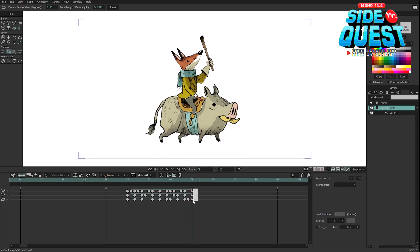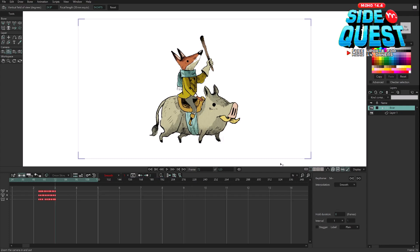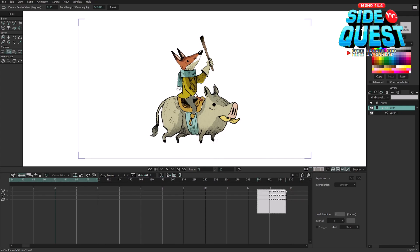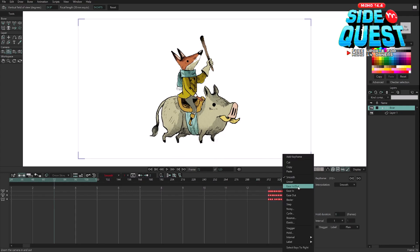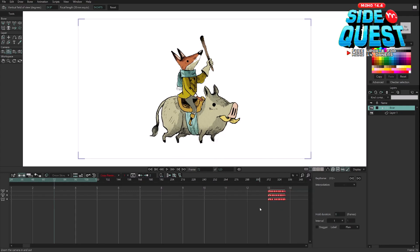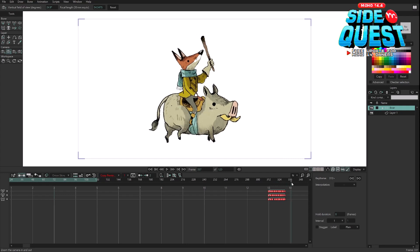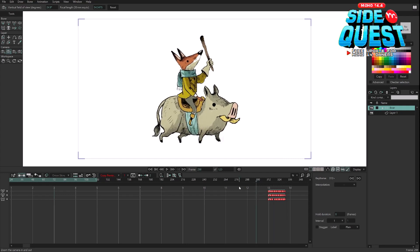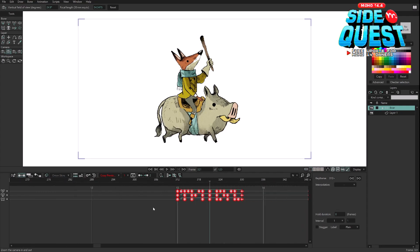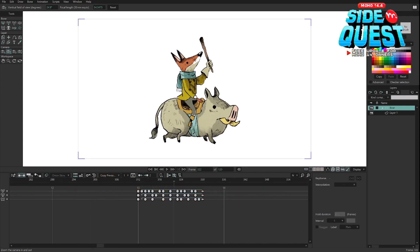If I repeat this — let me undo the cycle again — and move this to whatever frame I want, like 312, I can simply select this and create the cycle and it will already be in the right position. It's a small thing but I think it's going to save a lot of time, especially if you are creating cycles later in the animation.